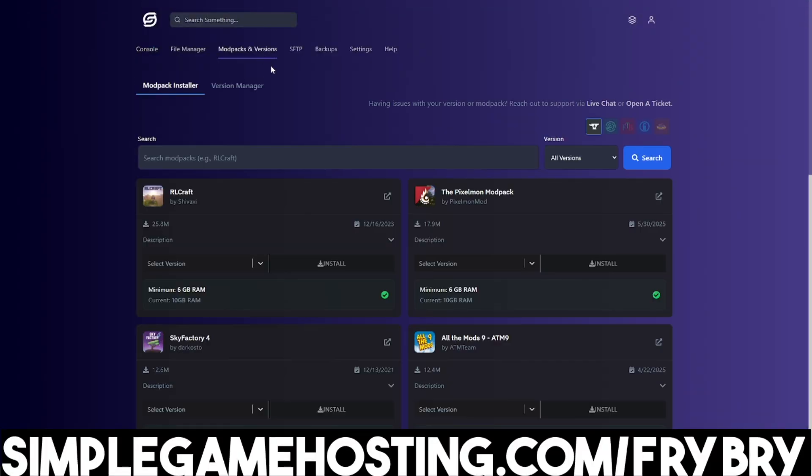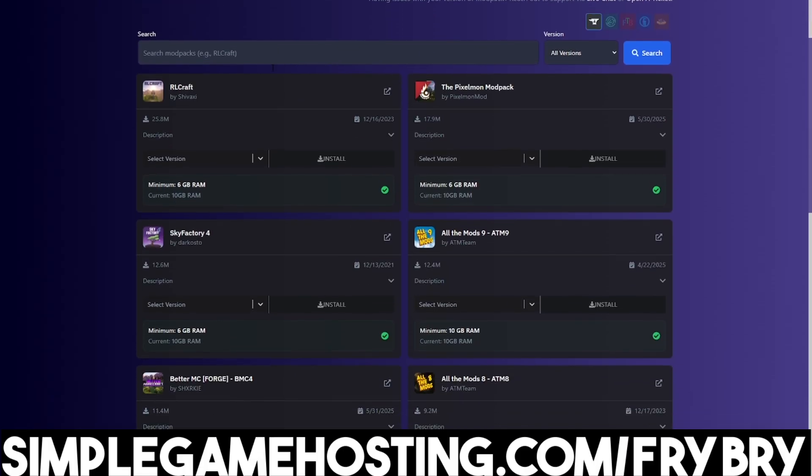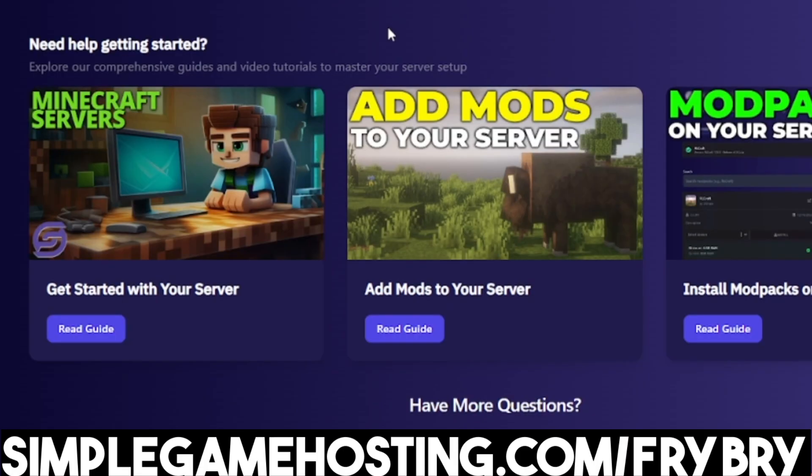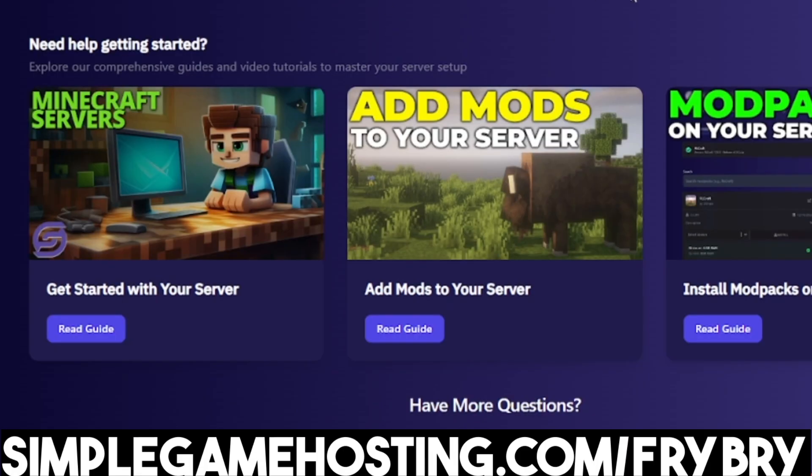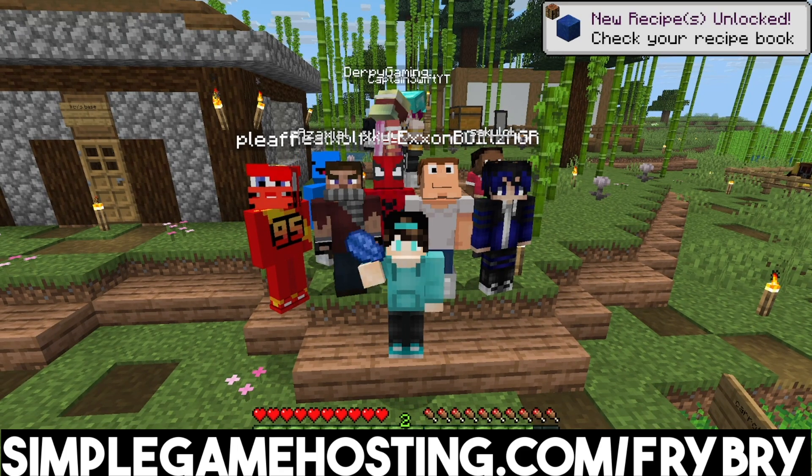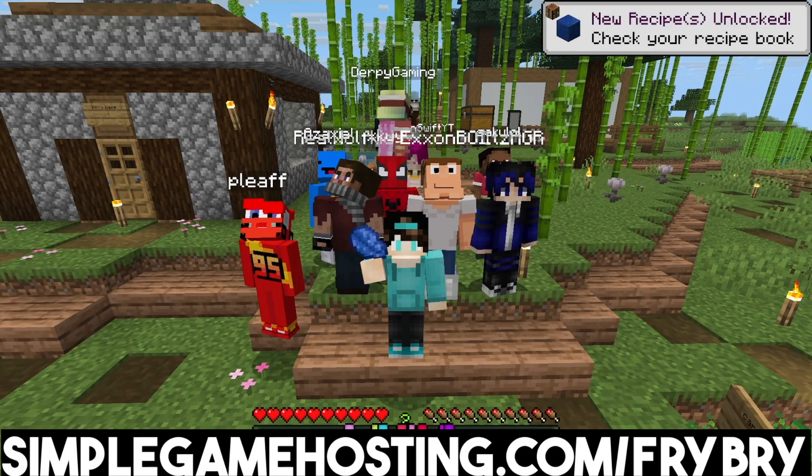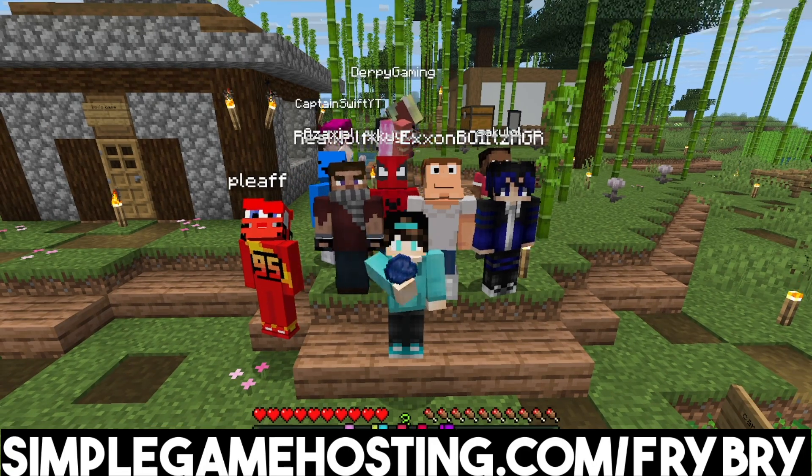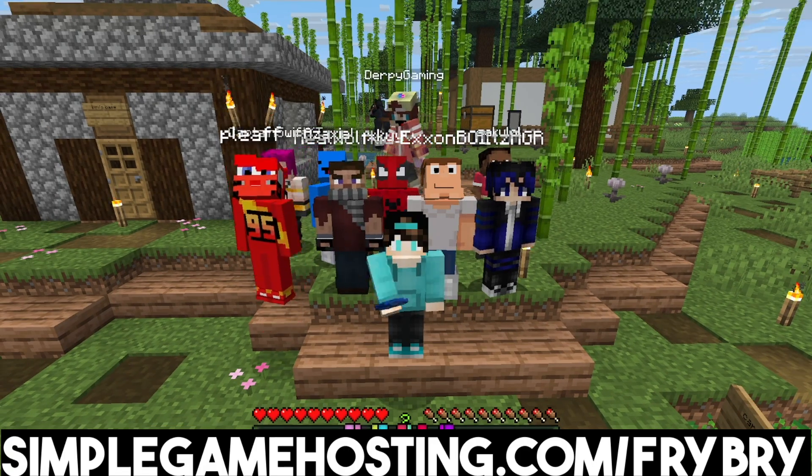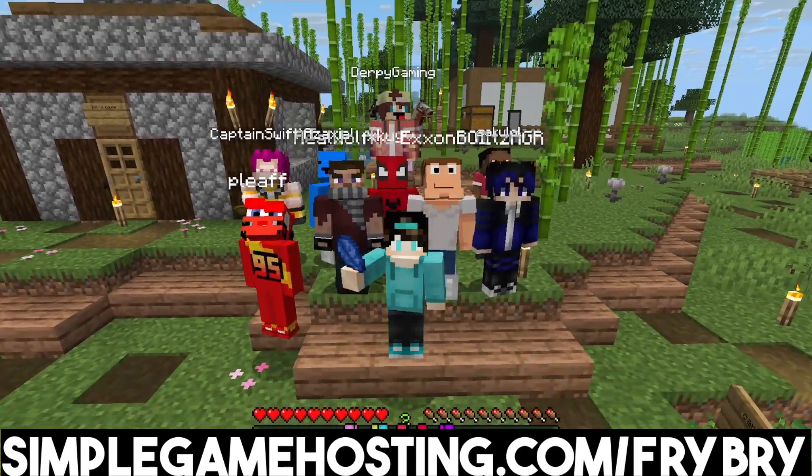You're able to download mods, mod packs, and plugins with the click of a single button. There's also dozens of video tutorials showing you how to do everything along with 24-7 live customer support. And at the moment, they're currently doing a sale where everybody who gets a Minecraft server gets 25% off their very first month of server hosting.